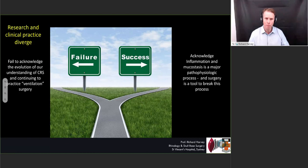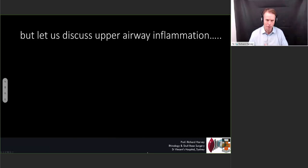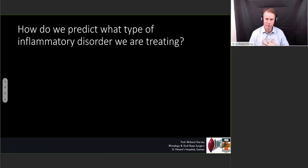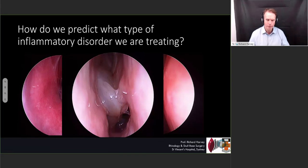On one side, our clinical practice is not in harmony with what we understand to be true from our knowledge of sinus disease. On the other side, our understanding of sinus disease and what we're doing clinically are much more aligned. So let's talk about upper airway inflammation — this talk is about that diffuse inflammatory process. How do we predict what sort of inflammation is going on in these sinuses? We might look at the turbinates, how congested the nose is, what sort of mucus is coming out, maybe polyps or no polyps. But we can actually be more scientific about it.